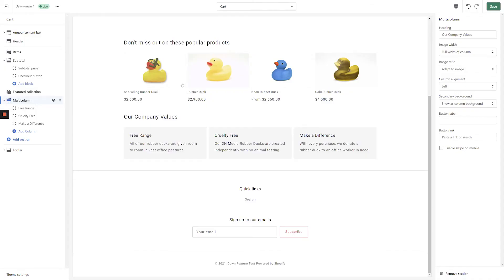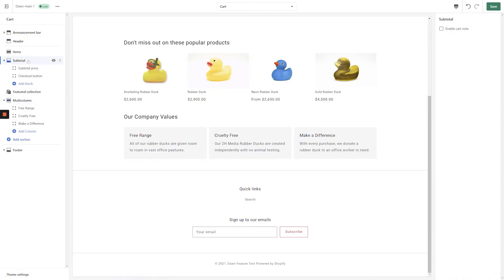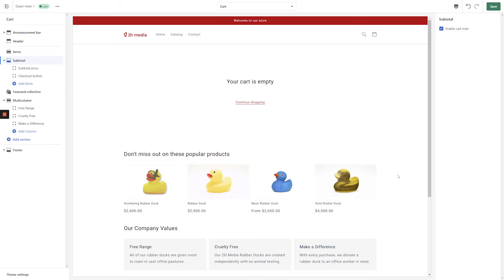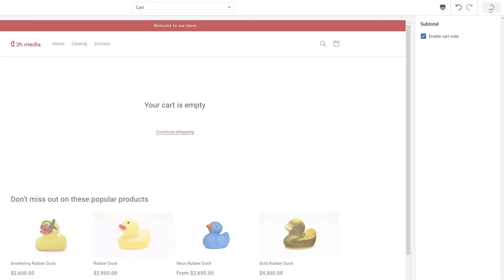We don't want to go too overboard adding custom blocks to the cart page, so instead of adding another block, click Subtotal on the left-hand side of the screen. On the right-hand side of the screen, click the checkbox to enable a custom cart note. This will allow your customers to send any specific information they would like to add alongside their order. Once you're happy with how everything's looking on your cart page, click the Save button in the top right-hand corner of the screen.